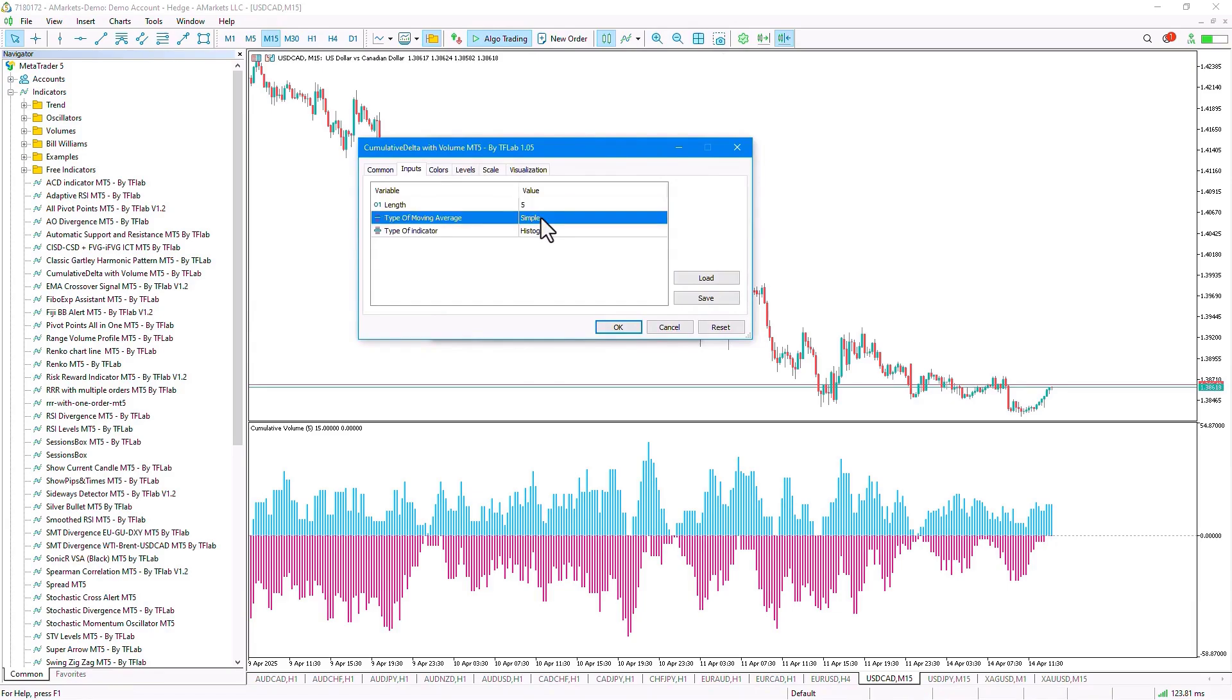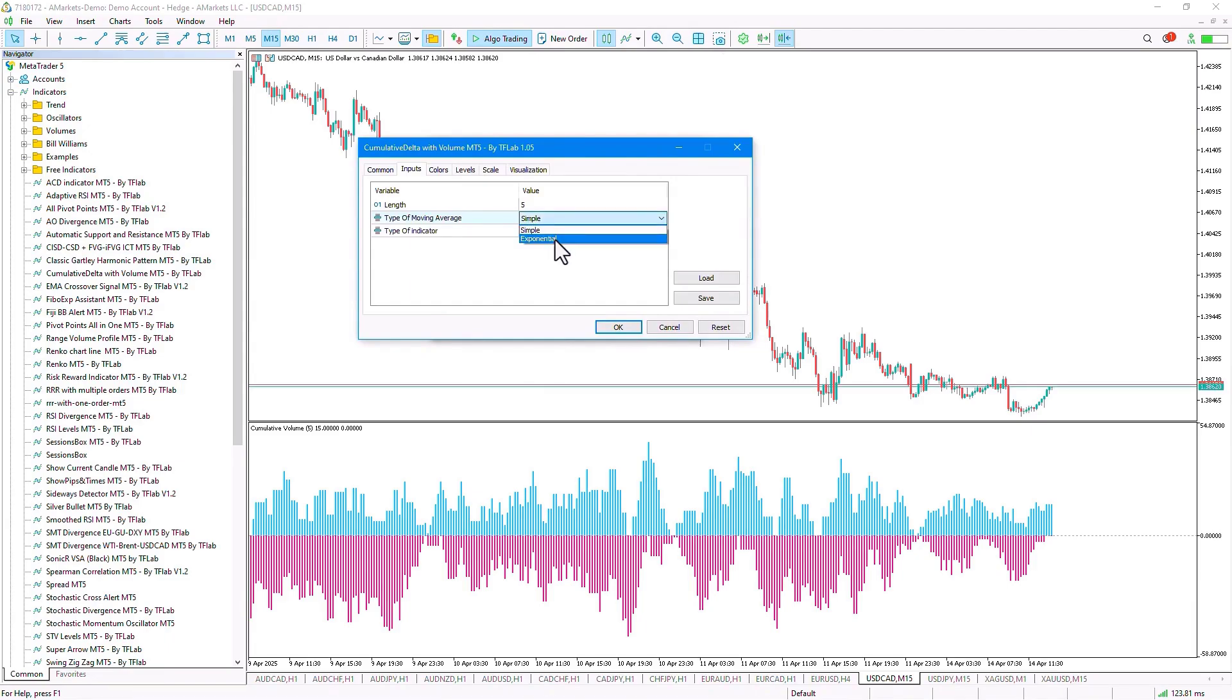In the next section, we can determine the type of moving average, with two options available here, simple and exponential.